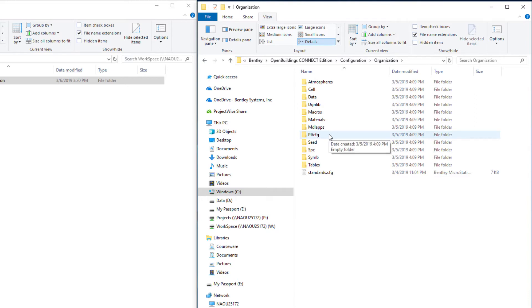Now these folders are currently all empty. They're meant as a place to store these types of standards as they are created for your organization. All we're going to do is copy this set of folders and put it into our custom configuration.